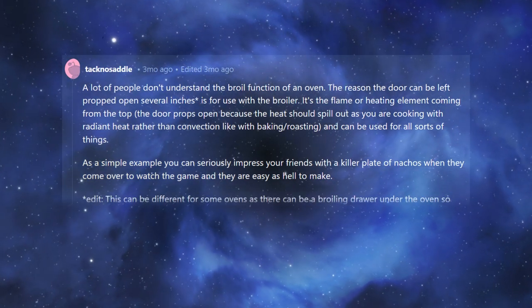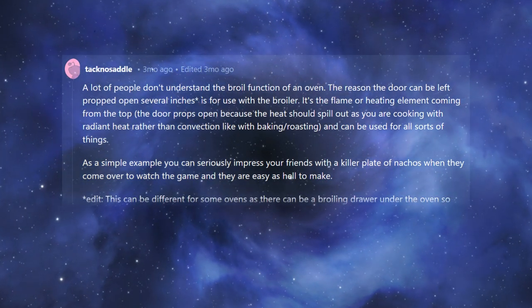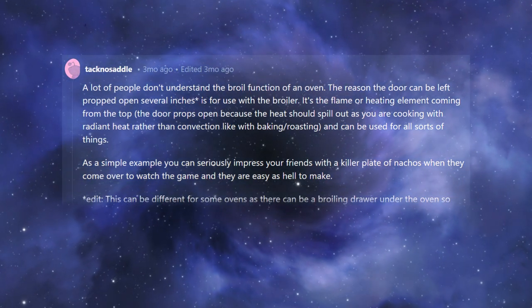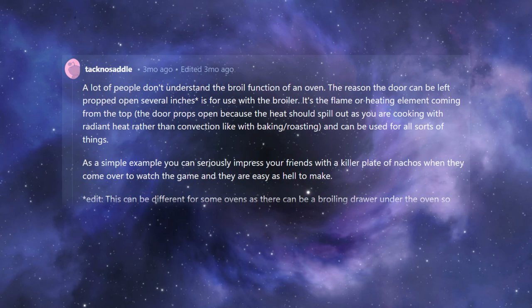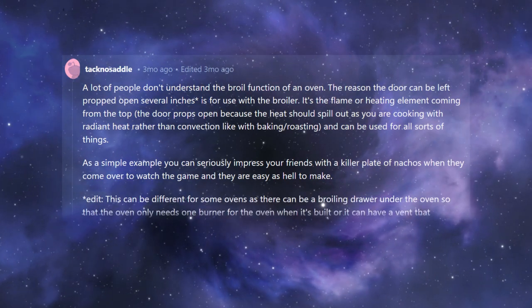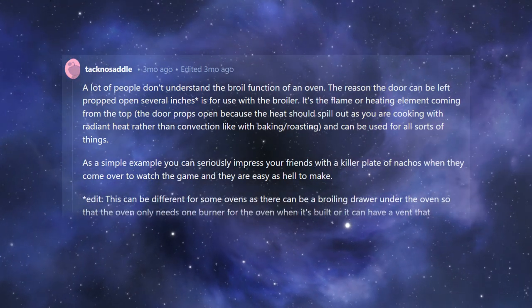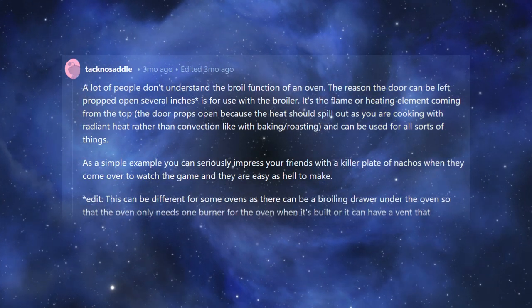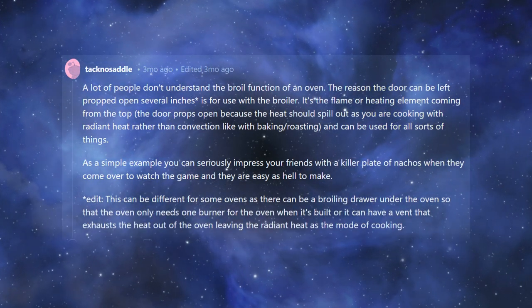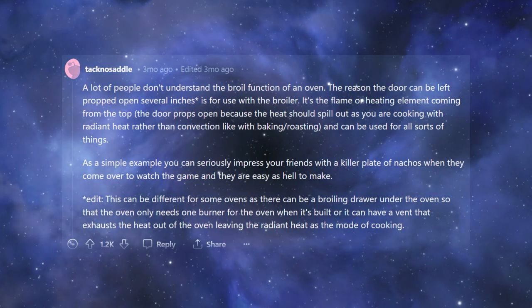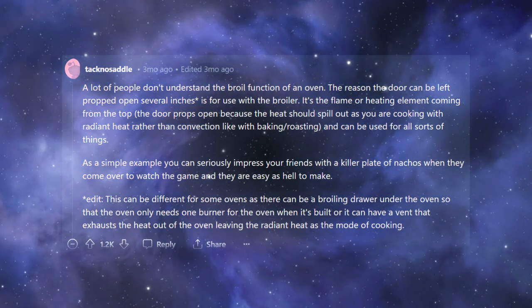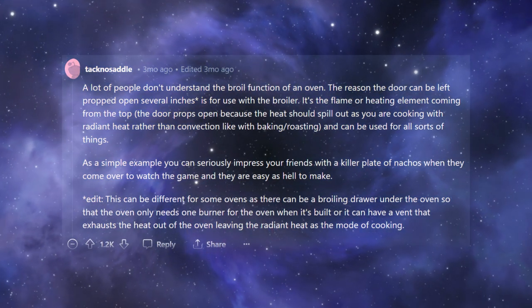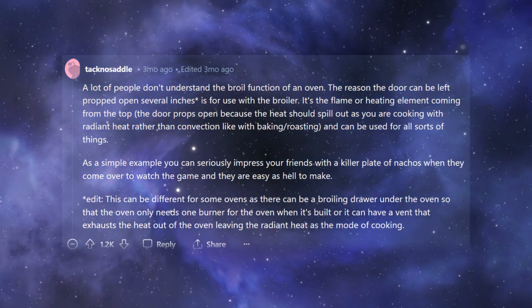Edit. This can be different for some ovens, as there can be a broiling drawer under the oven so that the oven only needs one burner for the oven when it's built. Or it can have a vent that exhausts the heat out of the oven, leaving the radiant heat as the mode of cooking.